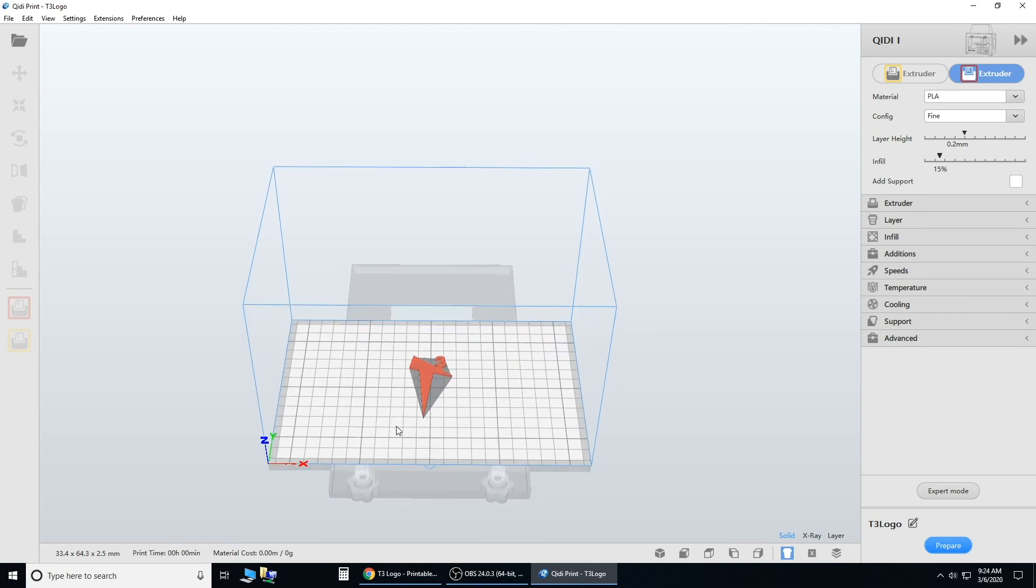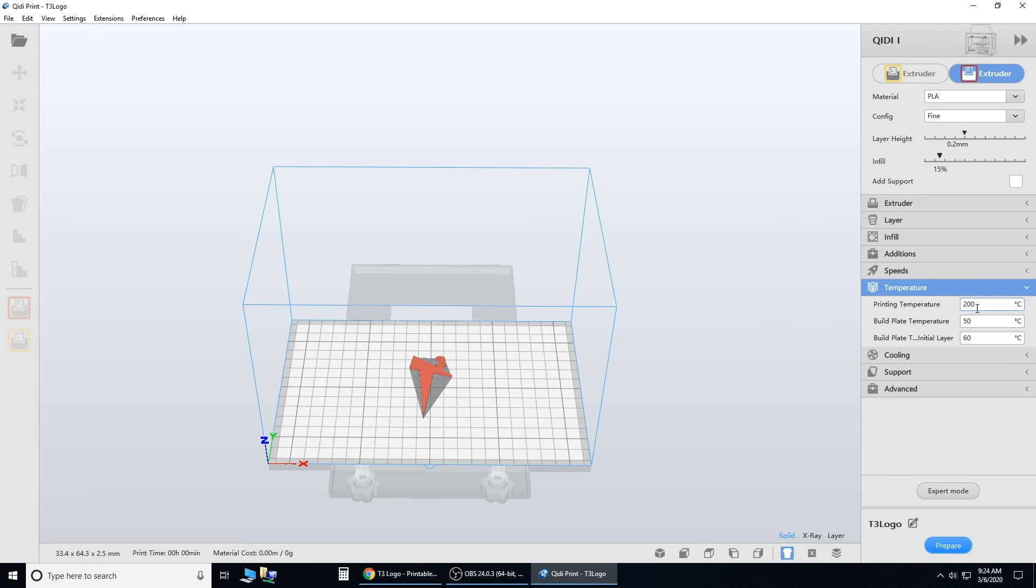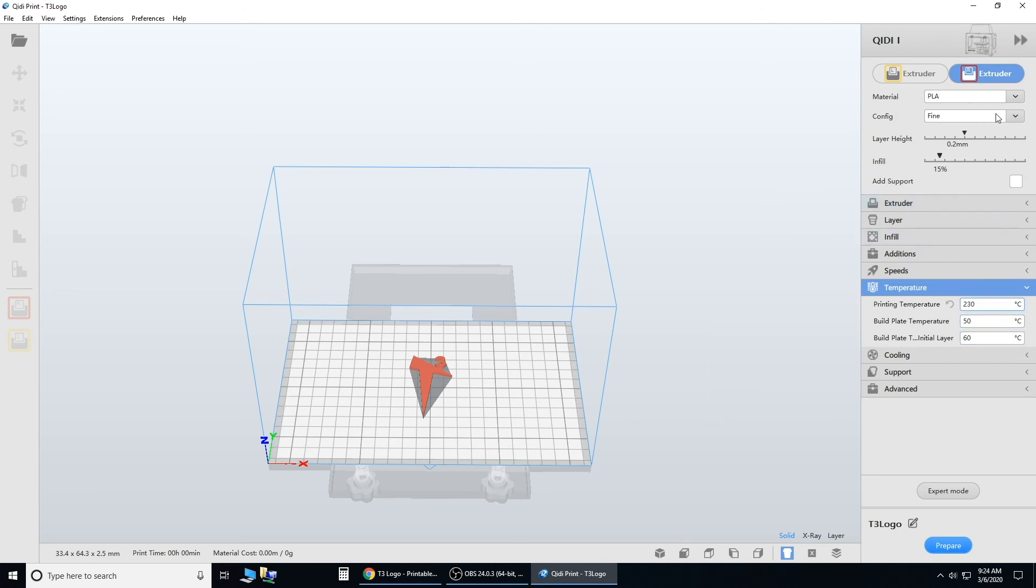You'll see it pop up right here. Now one thing we need to do is go under temperature, change it to 230, and make sure you have PLA selected.